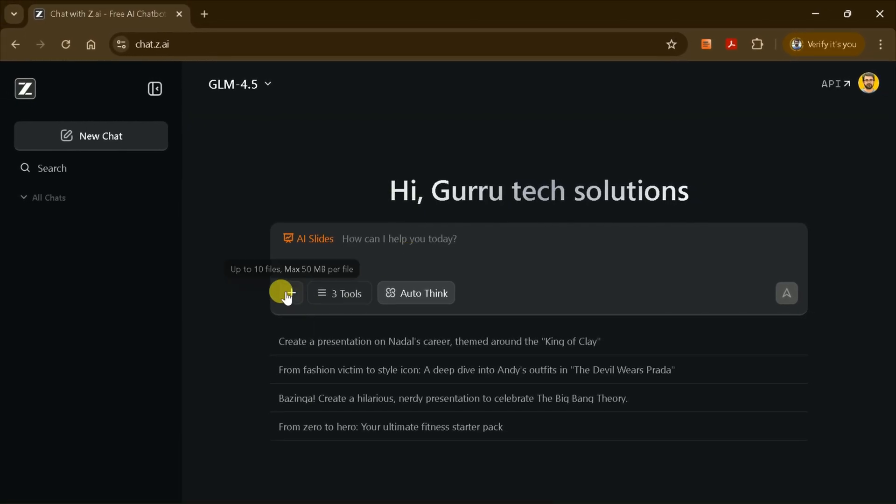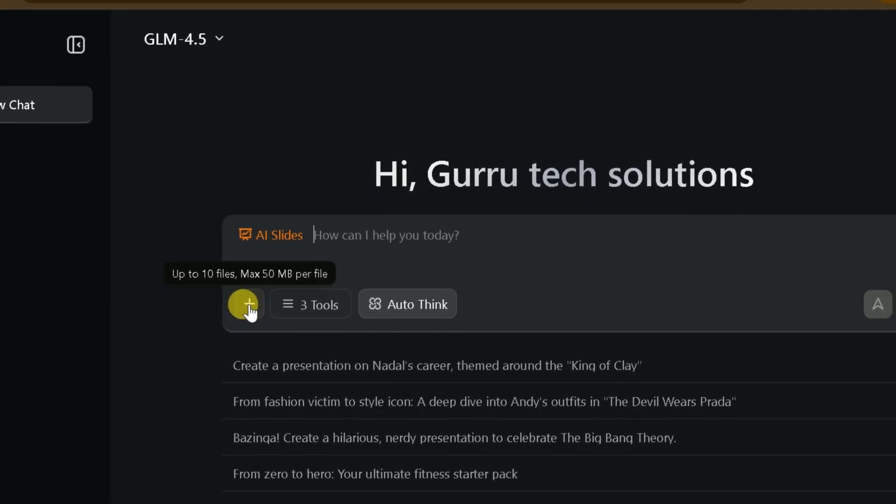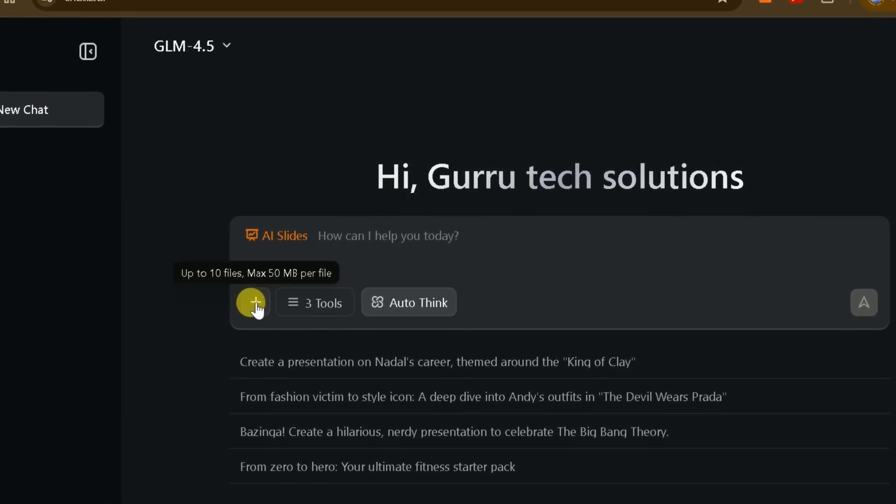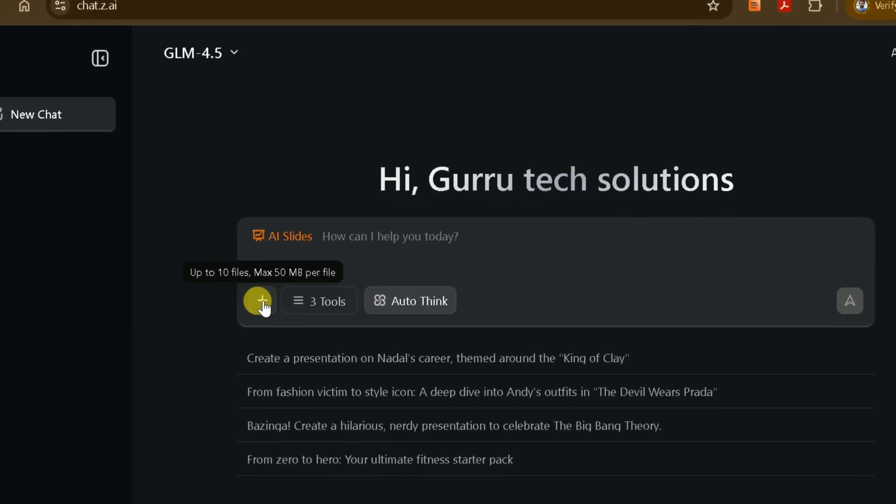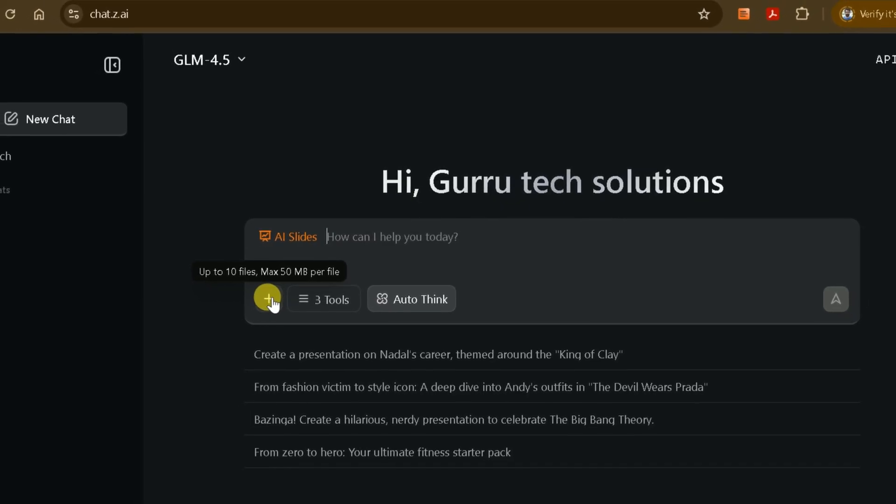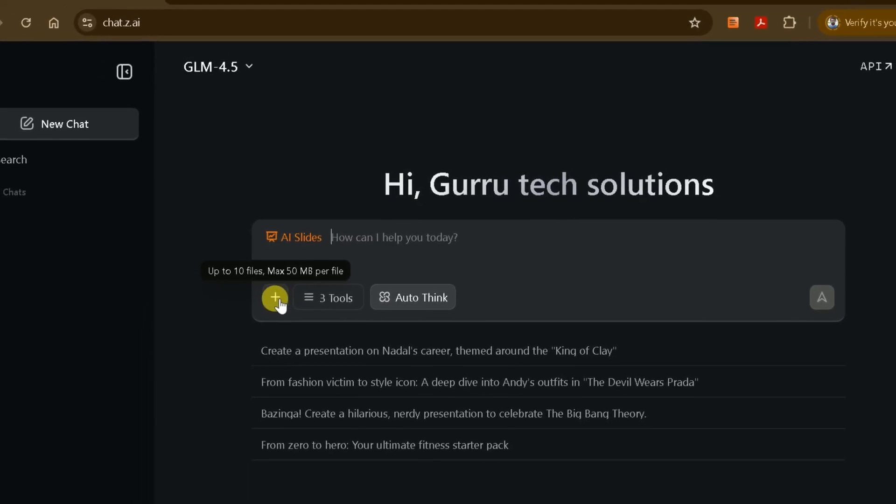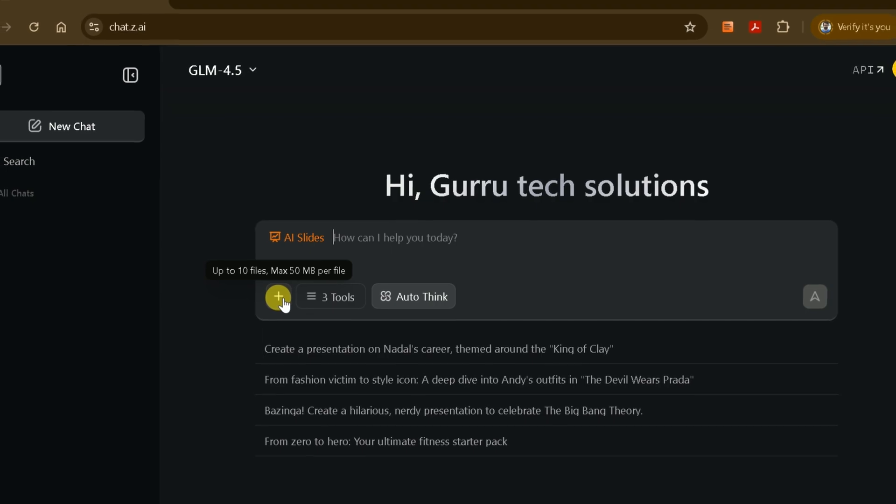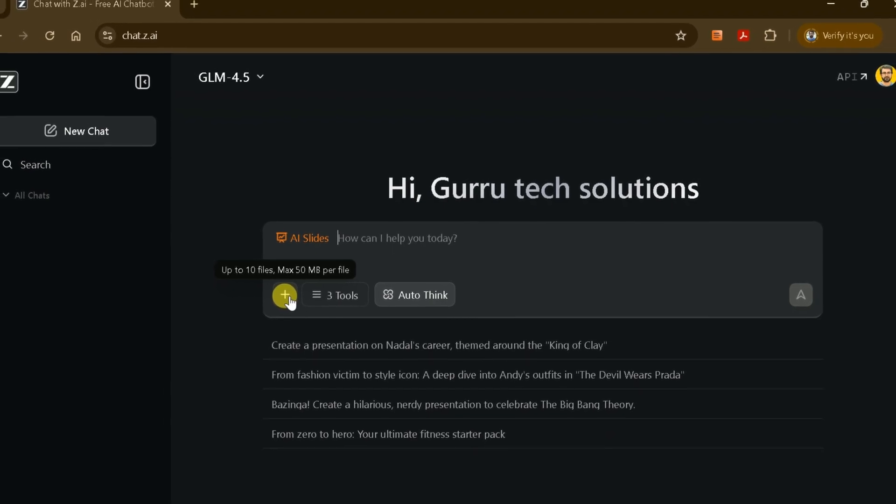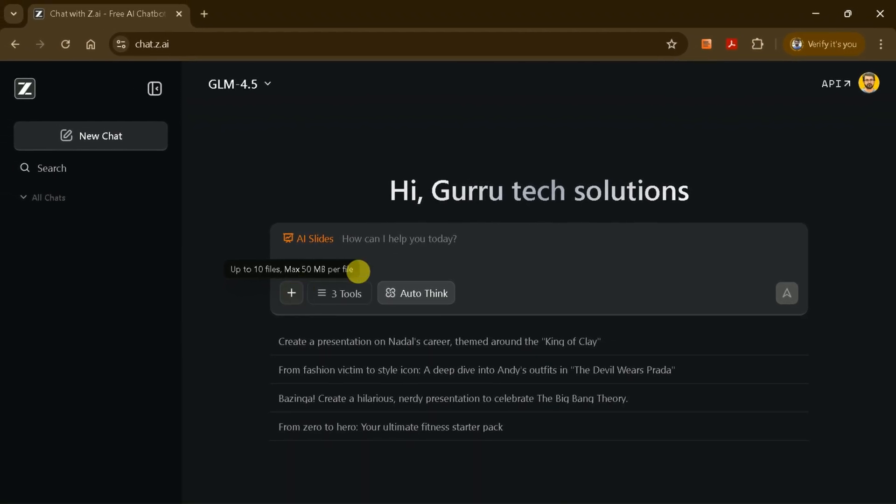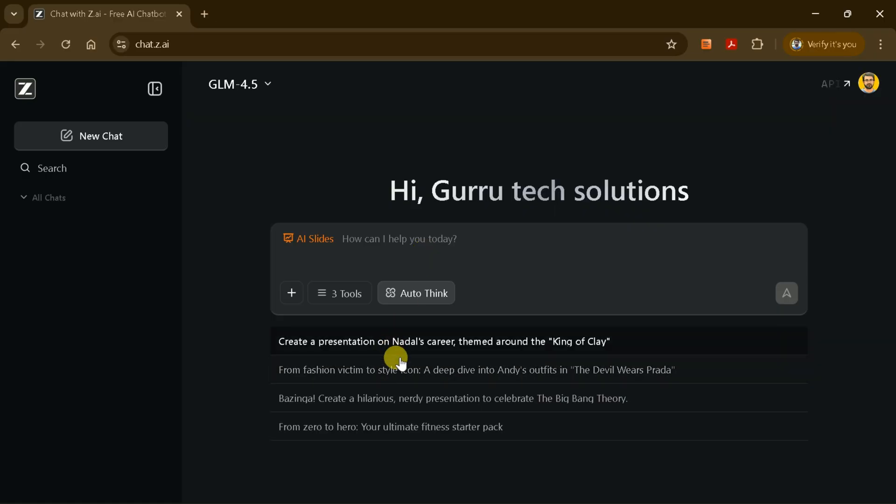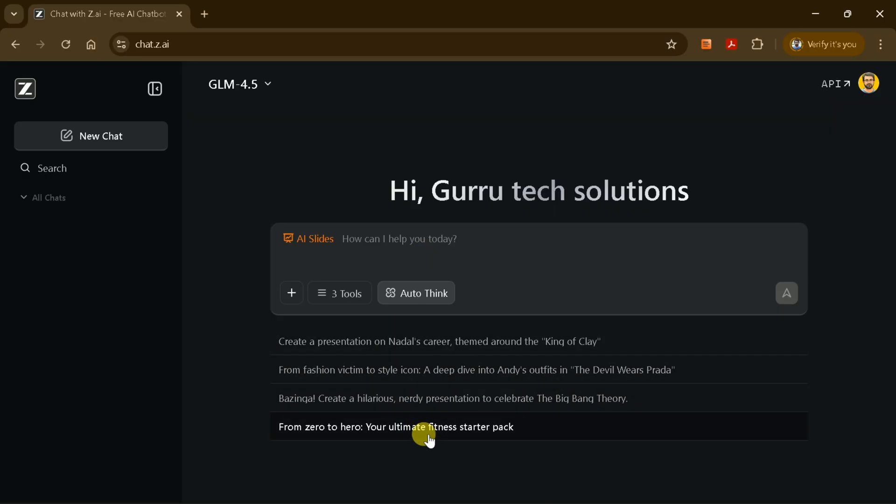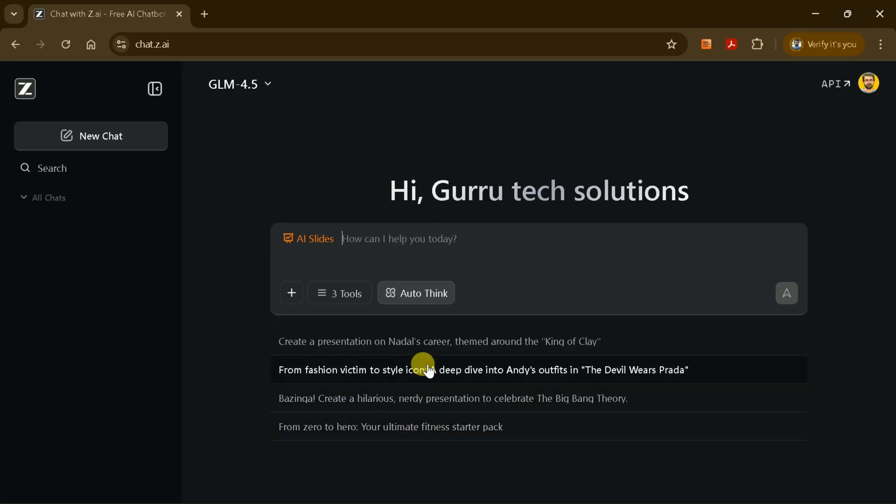Just below the prompt bar, ZAI provides an option to upload files. This means you can upload PDFs or other document types, and ZAI will automatically convert the content into a PowerPoint presentation for you. This is especially useful if you already have material prepared. If you're not sure what to write in the prompt bar, you'll also find sample prompts below the upload section.